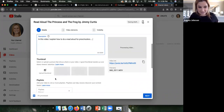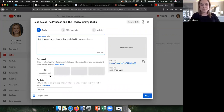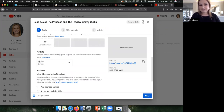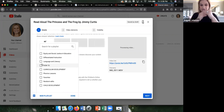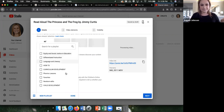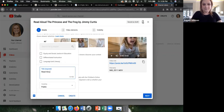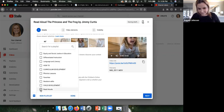The thumbnail is the little image people see when they find your video. It will automatically generate one for you, but if you don't like it you can add a custom image. You can also select a playlist, which puts your video in a category folder. I have playlists like equity and social justice, curriculum development, and phonics lessons. I could create a new playlist called 'Read Aloud' and click Create.